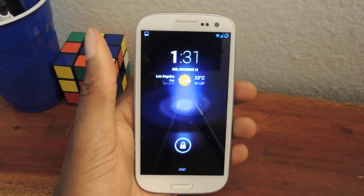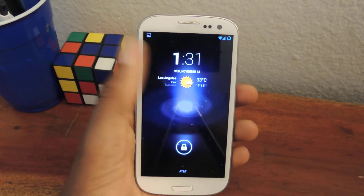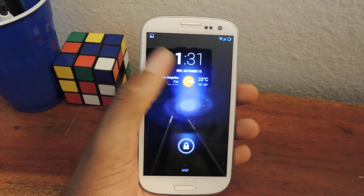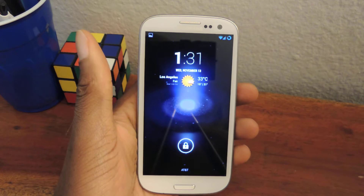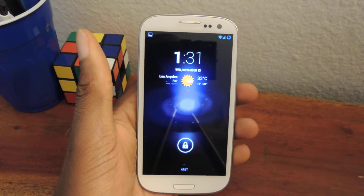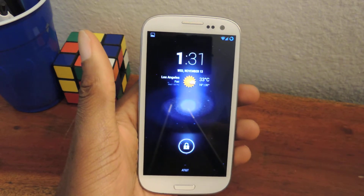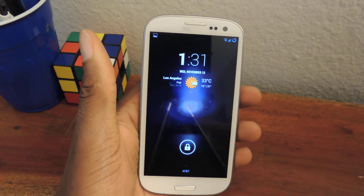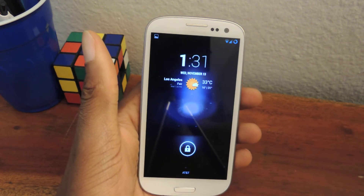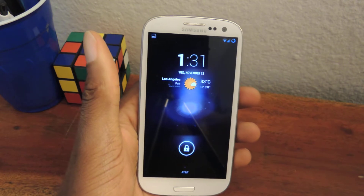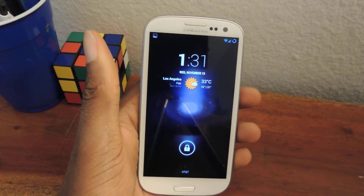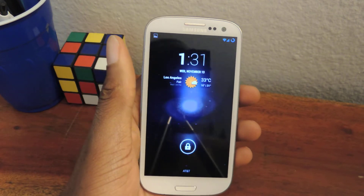Hey guys, what's going on? It's Ossas from Samsung Galaxy S3 SoftMotor, and today I'm going to be showing you how to get the Android 4.4 KitKat-like contacts and phone.